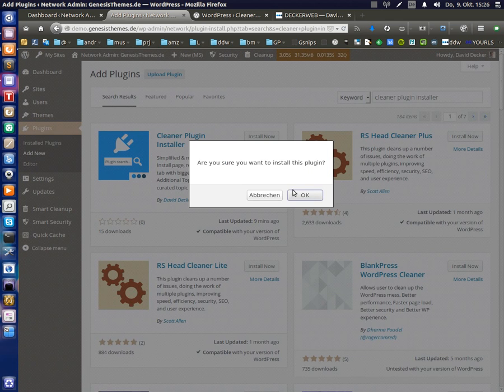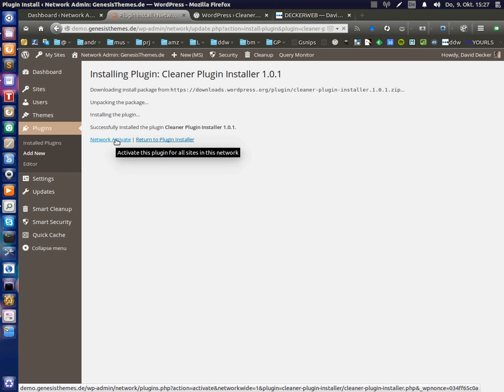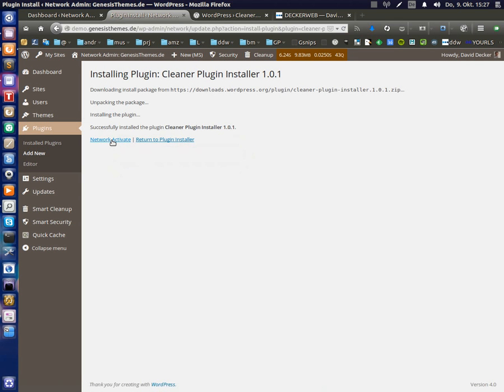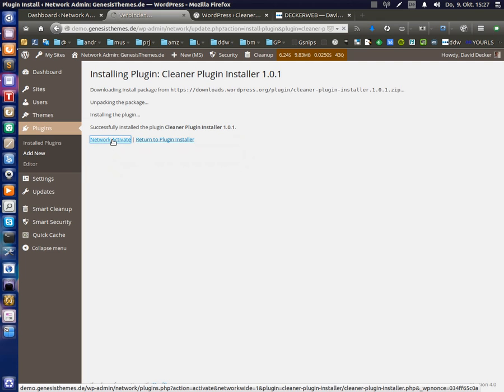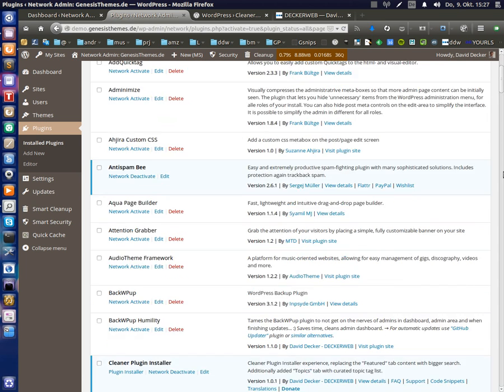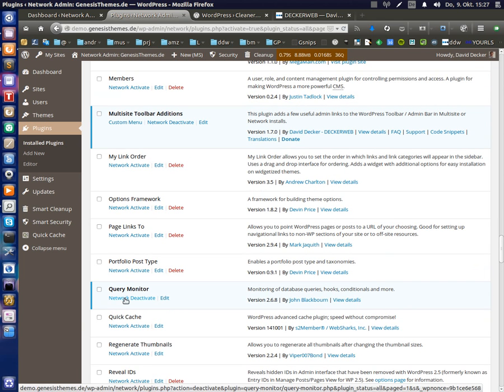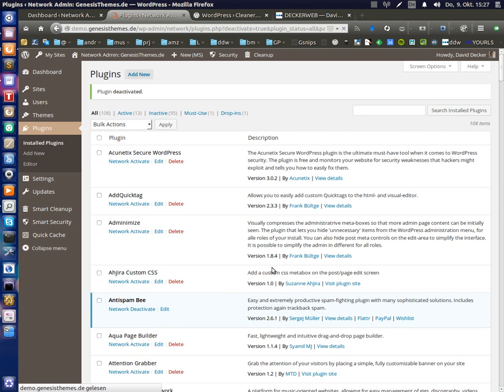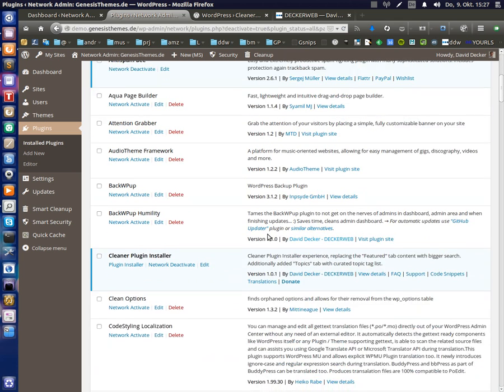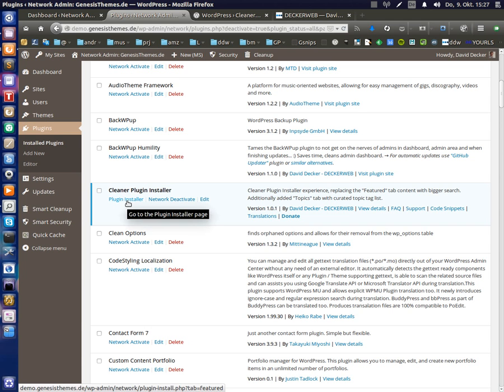Cleaner plugin installer. We just click install now. So now it's downloading. We are on multi-site here. We network activate of course. So the plugin is activated. So you see my plugin cleaner plugin installer. It is network activated. We can directly go from the plugins page to the installer.